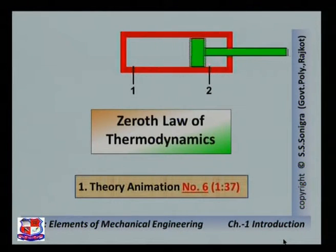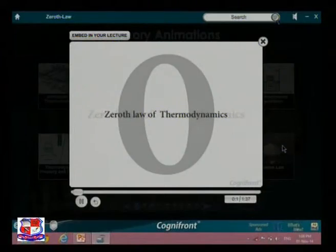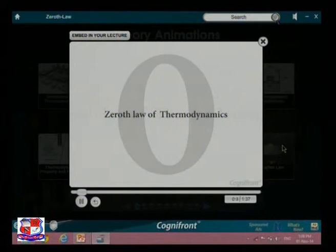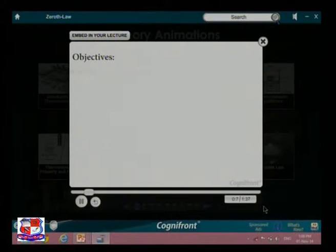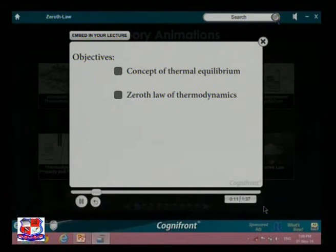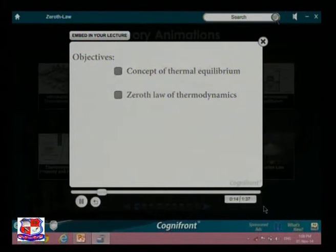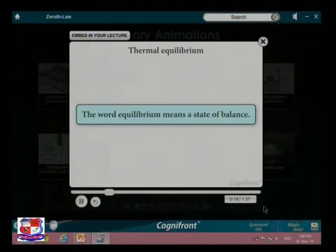First, the Zeroth Law of Thermodynamics. Let us understand the concept of thermal equilibrium and the Zeroth Law of Thermodynamics. The word 'equilibrium' means a state of balance. When we place a cup of hot chocolate in a room, after some time thermal equilibrium is reached.